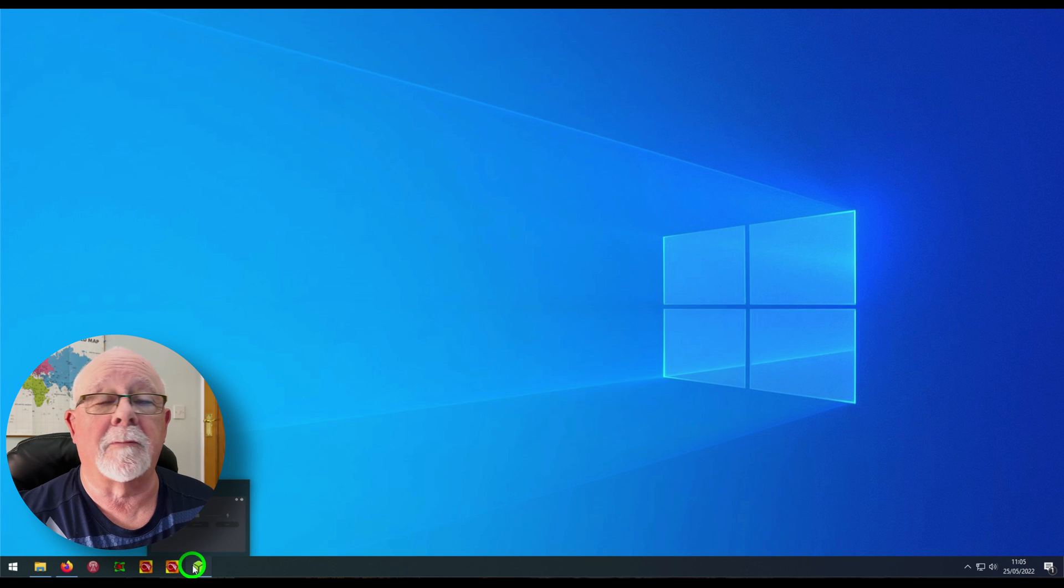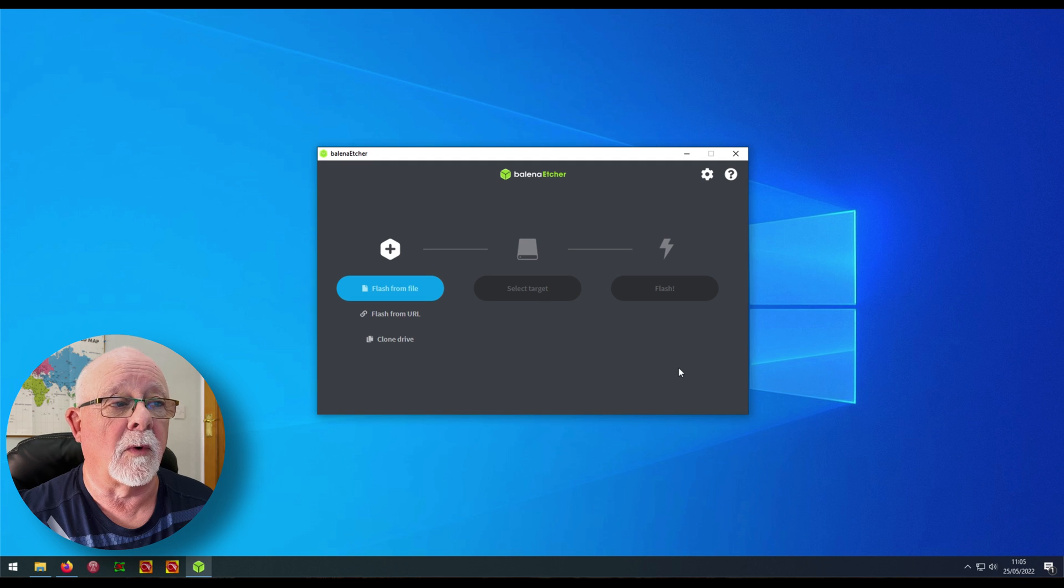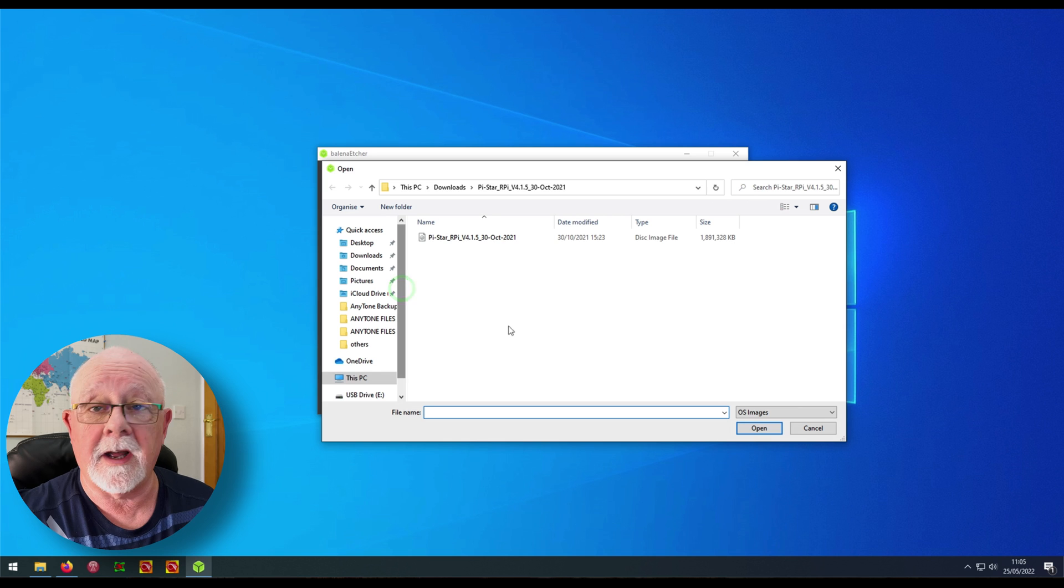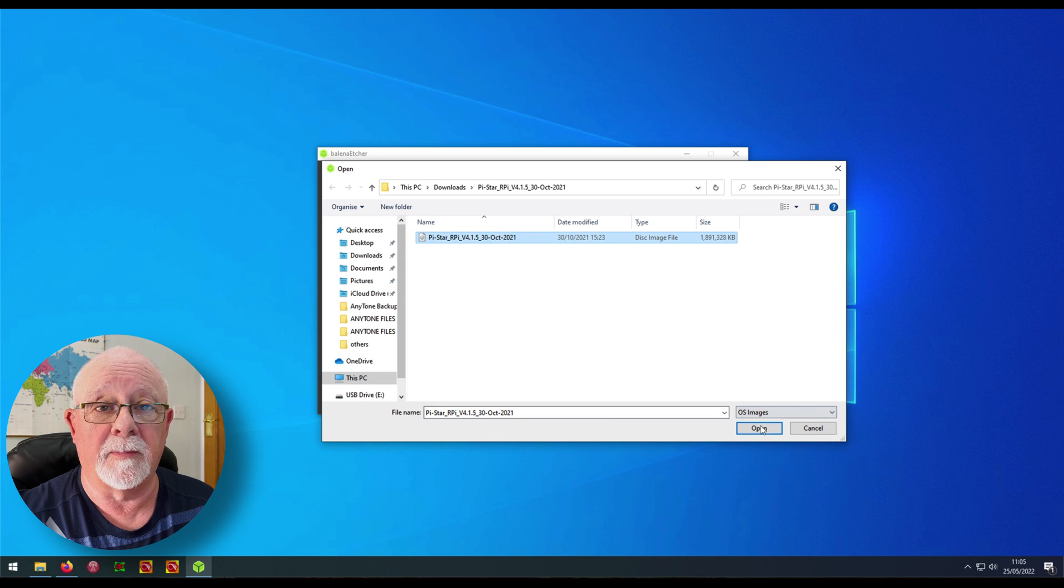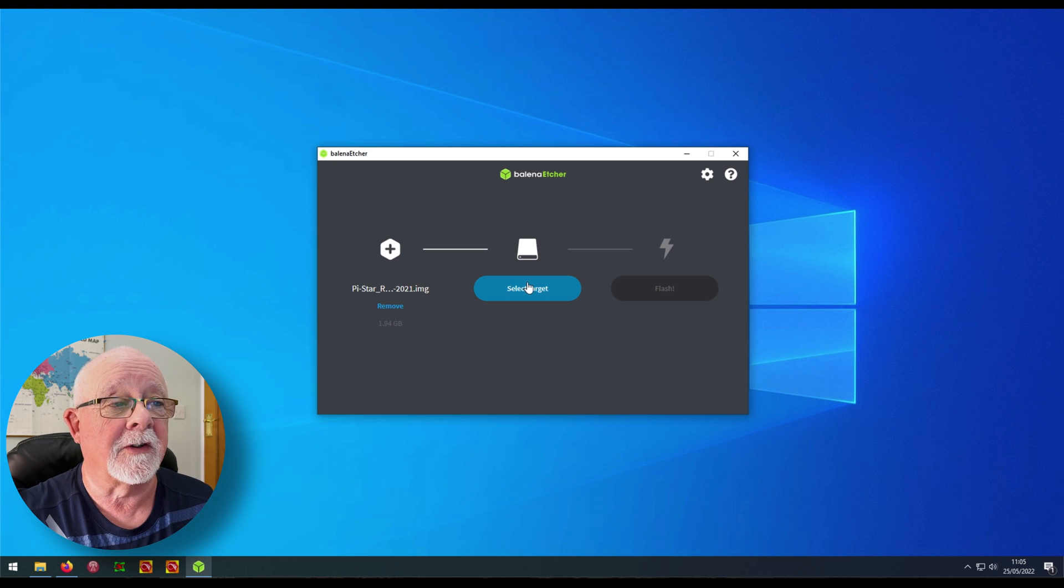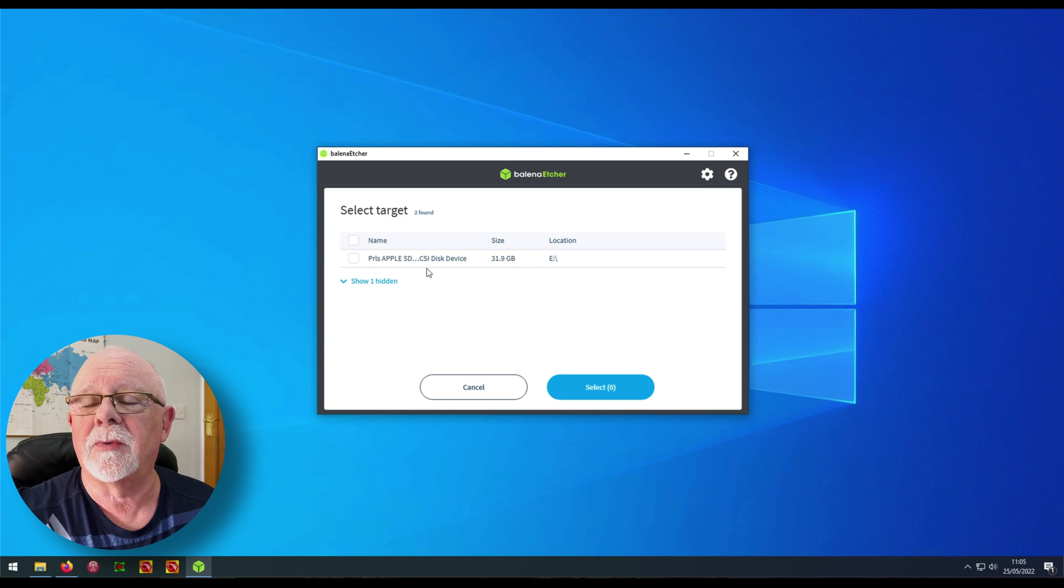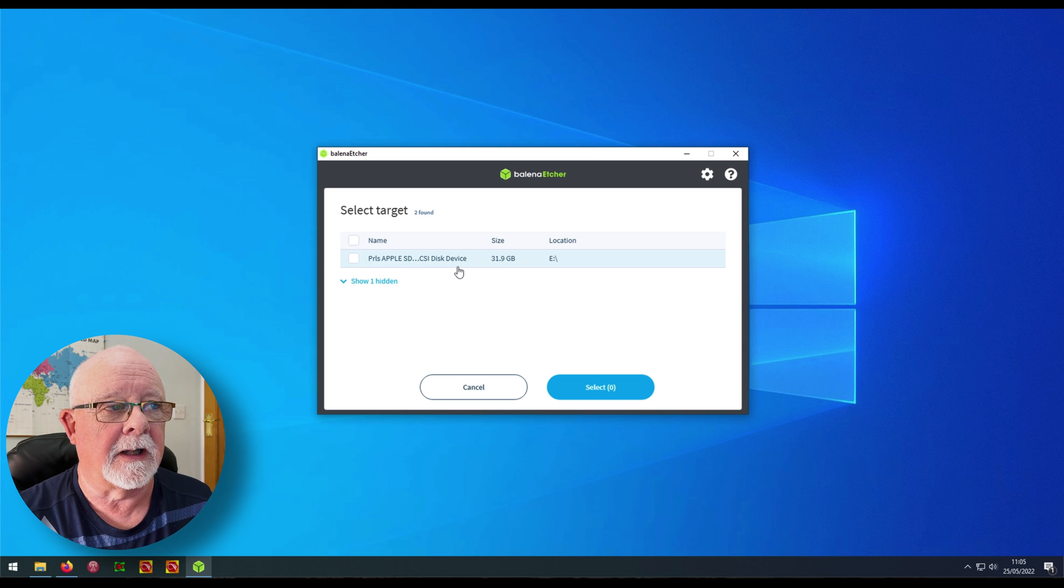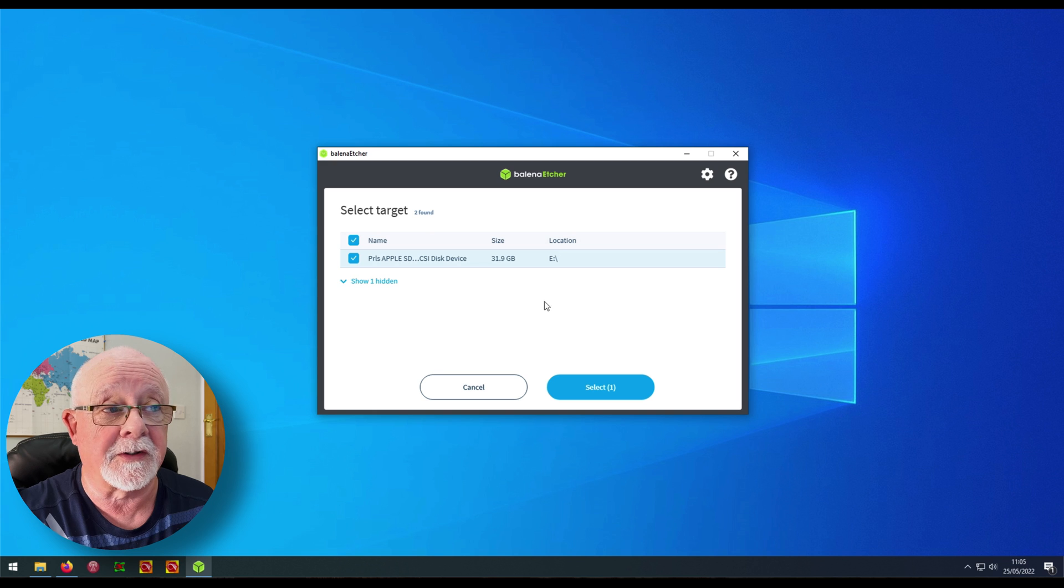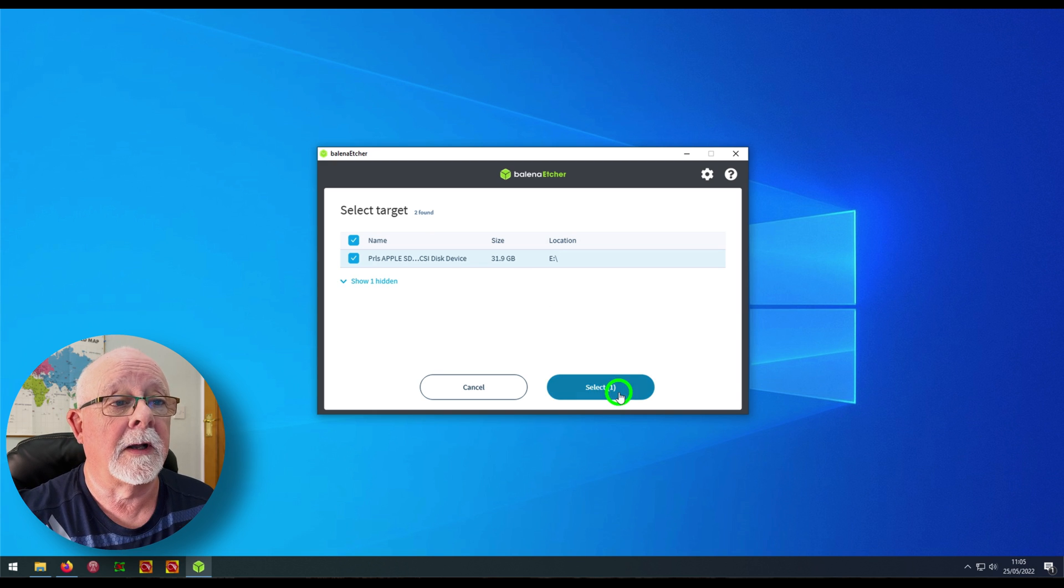Start the program Balena Etcher and you'll be given this screen. So what we need to do is select flash from file, click on that, select the Raspberry Pi software and click open. Then select where you want it to go. So you click on target and it will usually find your SD card automatically. Click on that, you can tell it's your SD card. For me it's a 32 gig SD card, so there it is. Click on select and then click on flash.